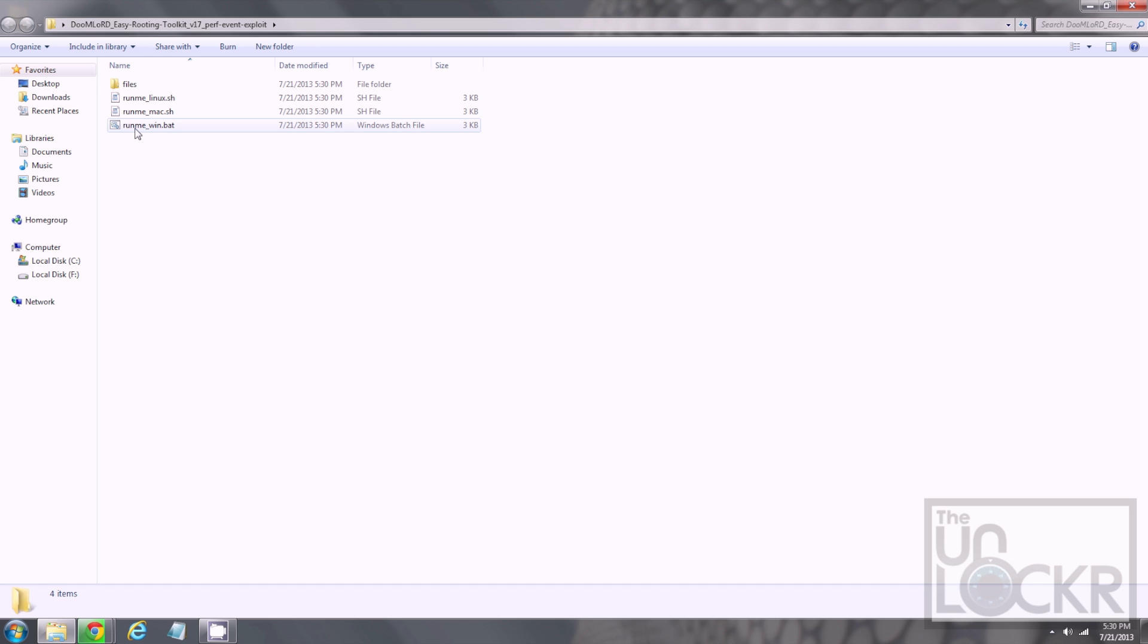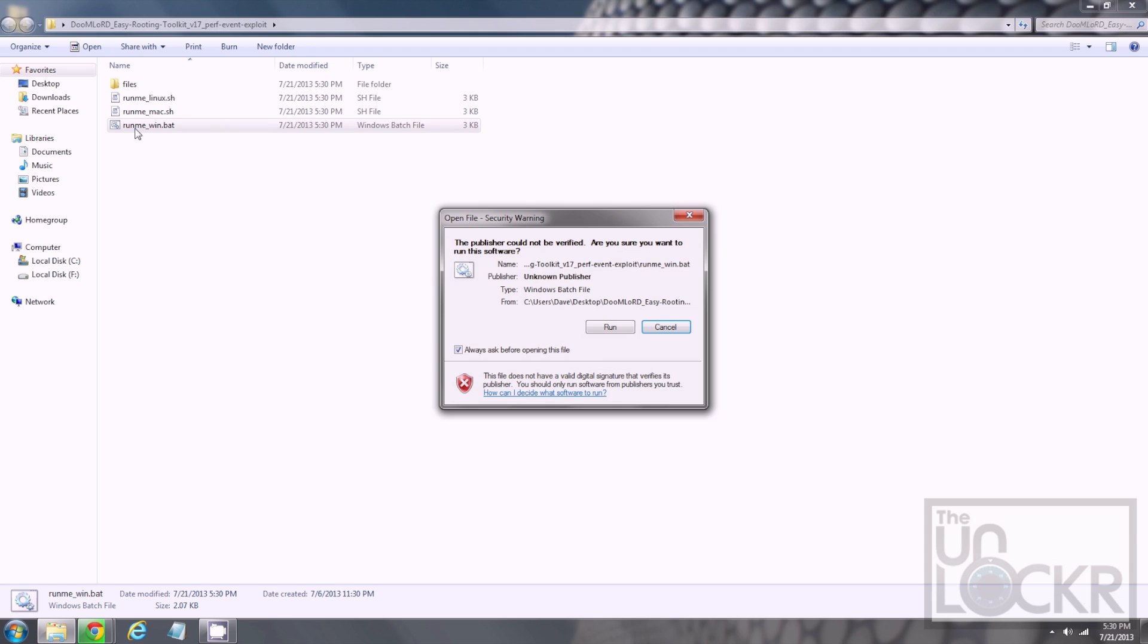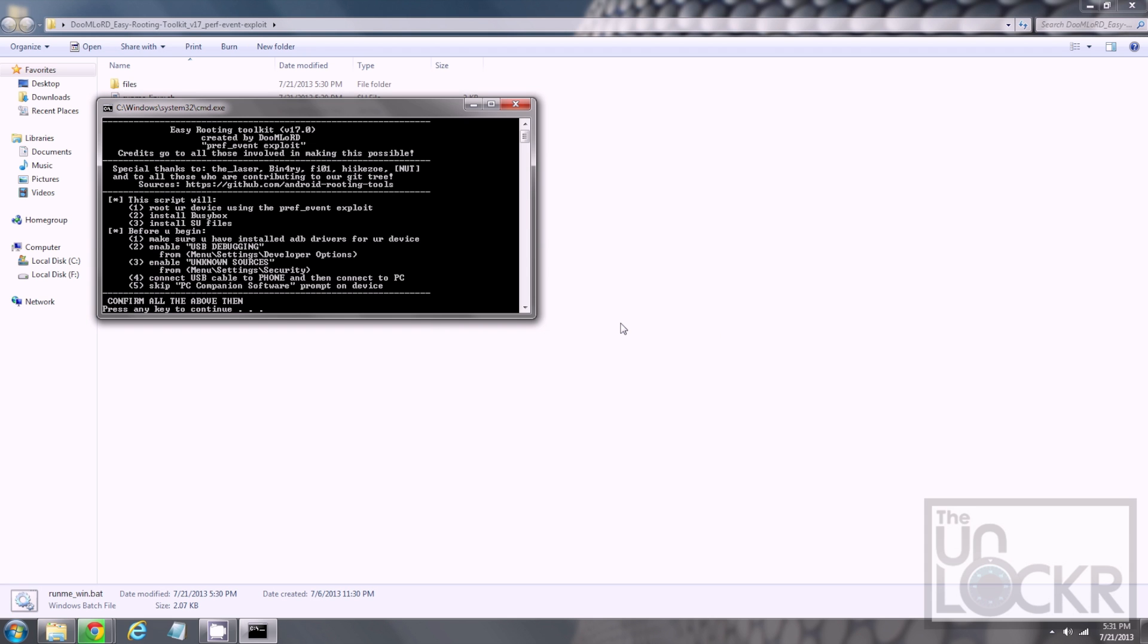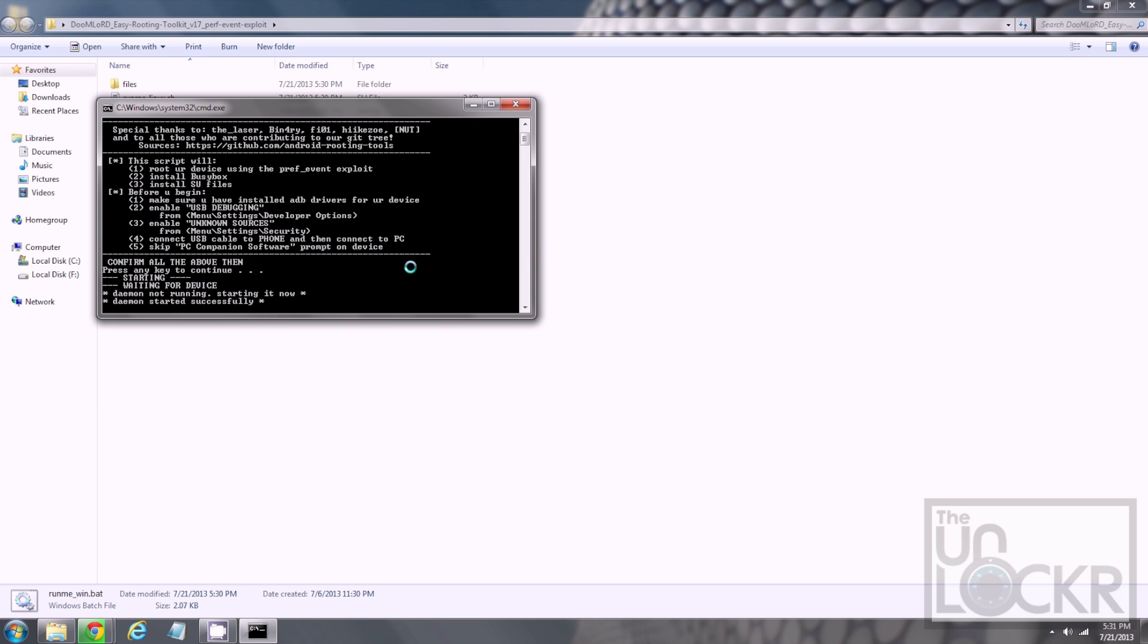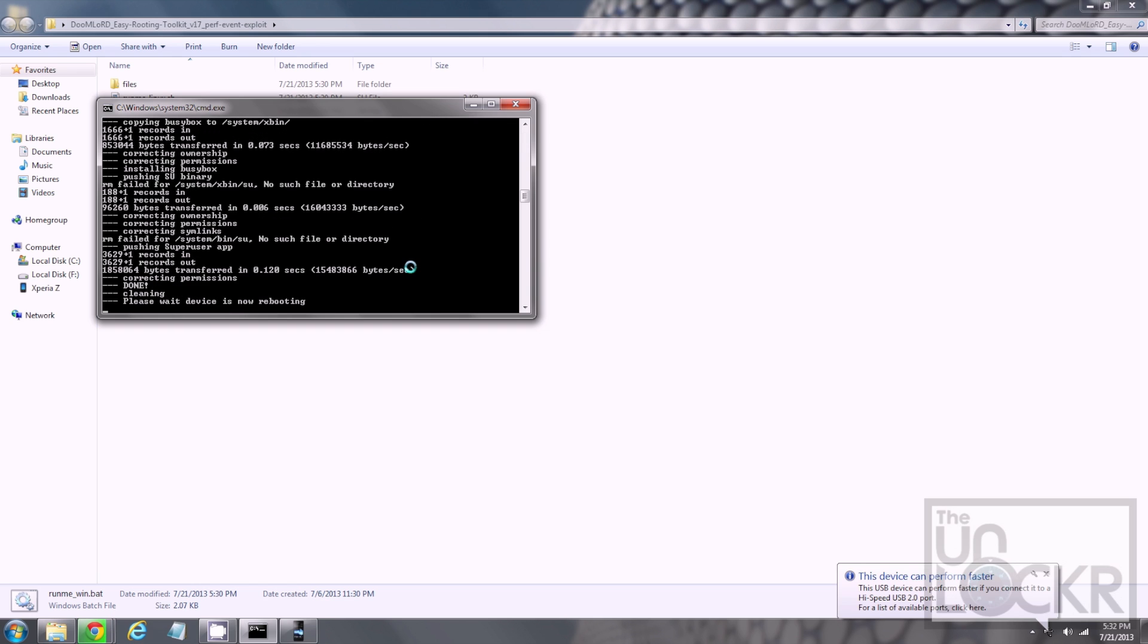You plug your device in at this point, and it should install the drivers automatically. Then, we're going to double-click the runme-win.bat. And then, once you confirm all of that stuff is done, which you should have already done it, you're gonna click Enter. And wait for it to finish, and then the device will reboot.